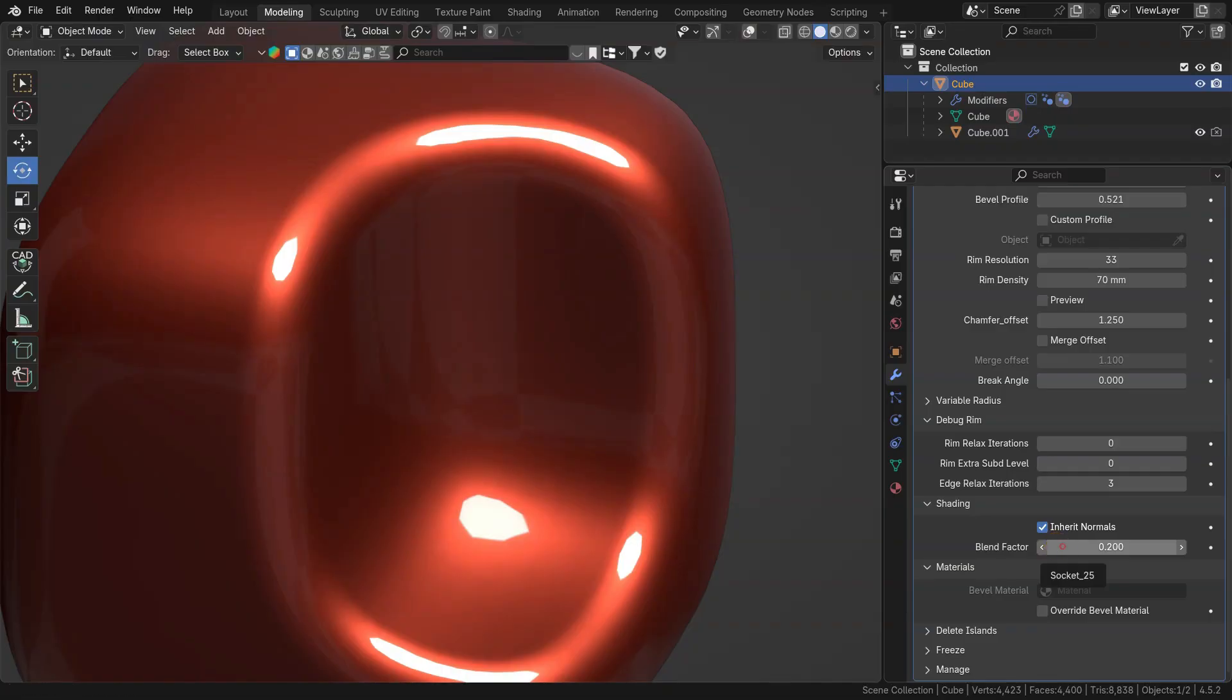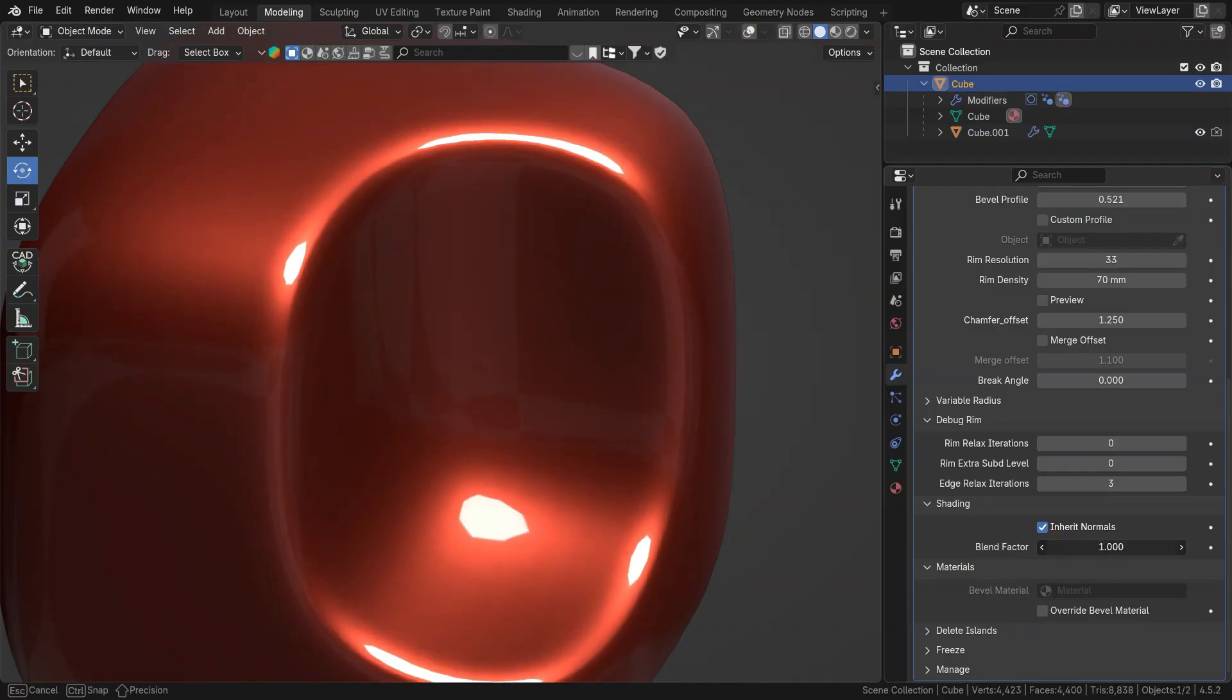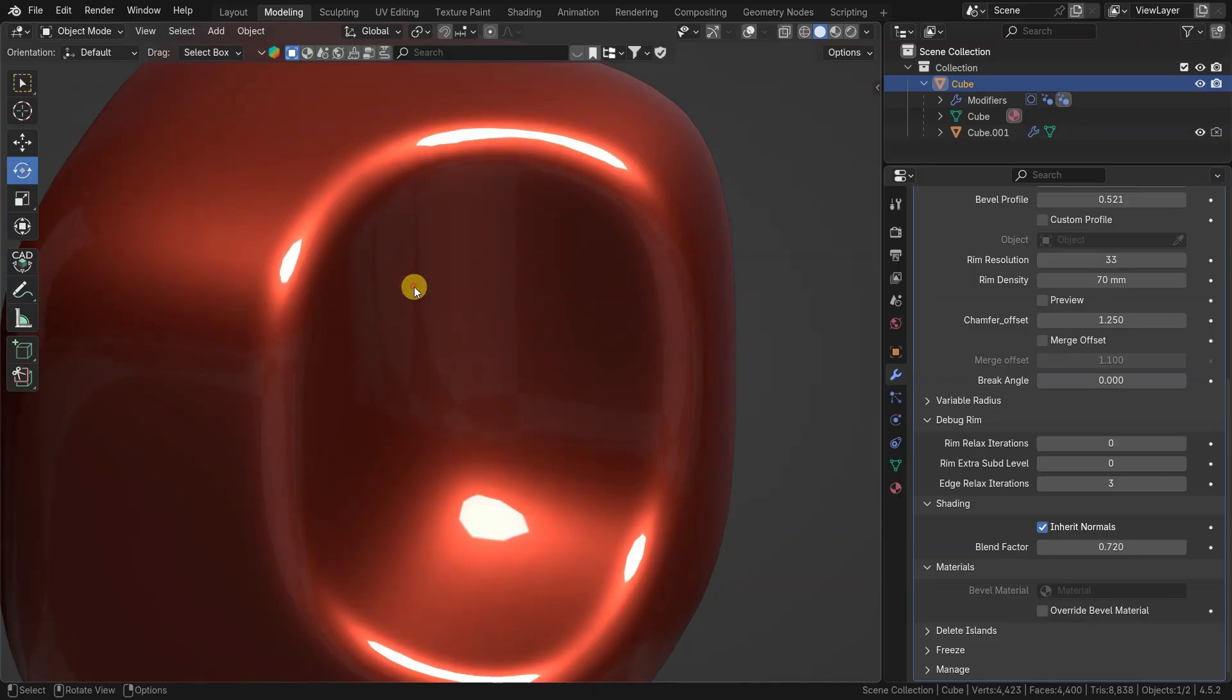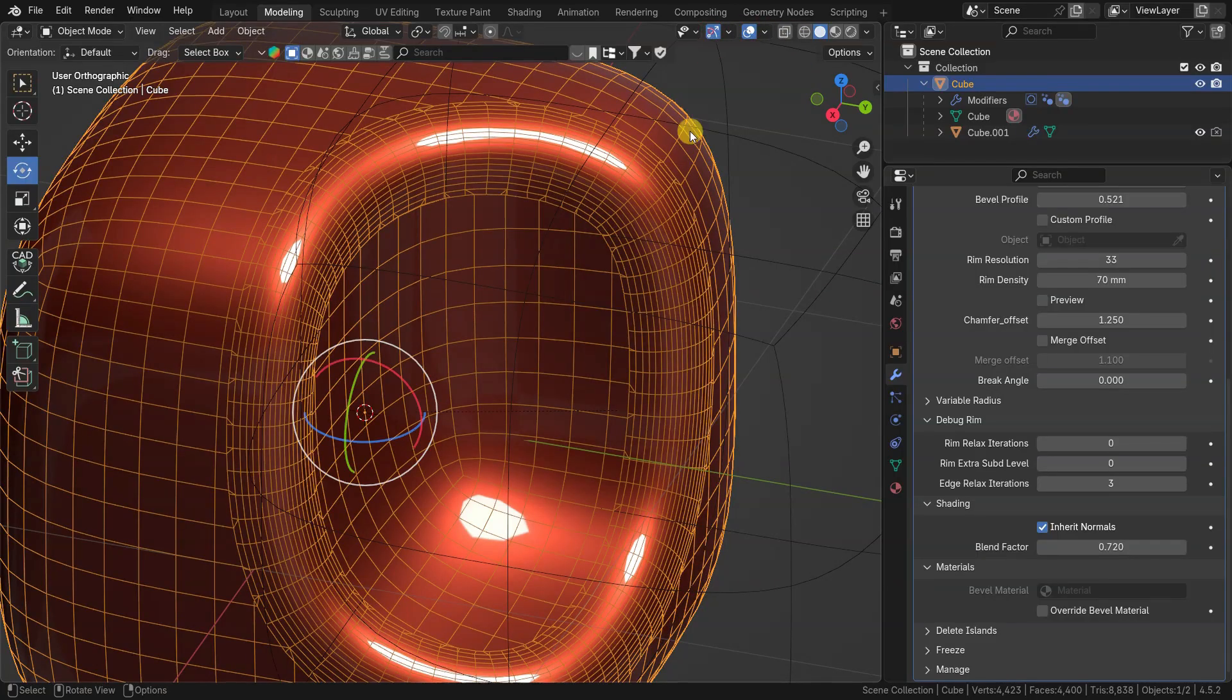Blend factor also changes how far bevel blends with original surfaces. Pay attention that it is not changing geometry itself, only shading.